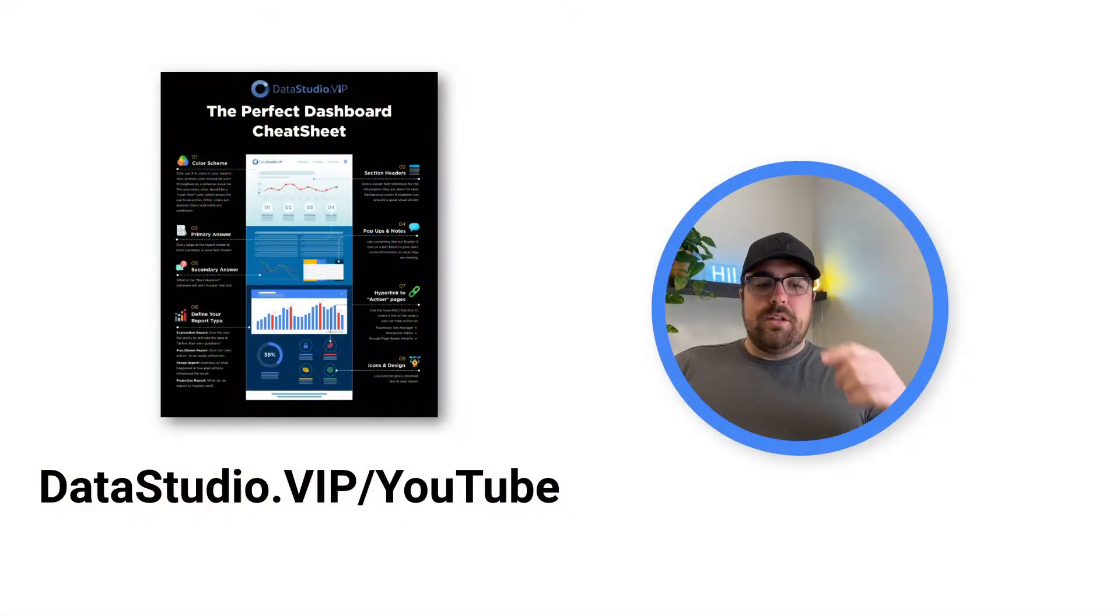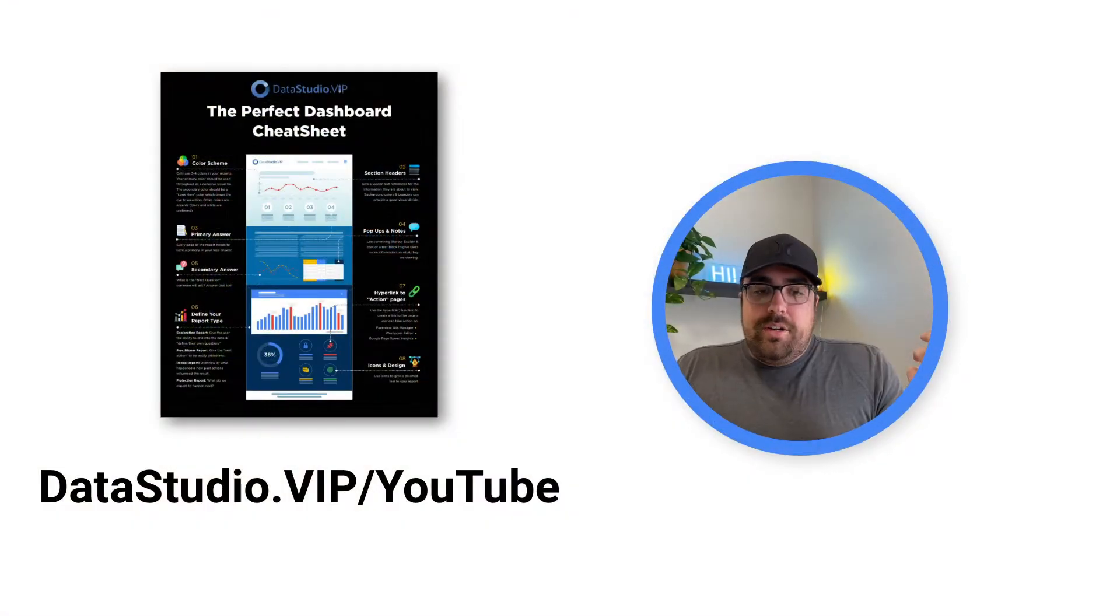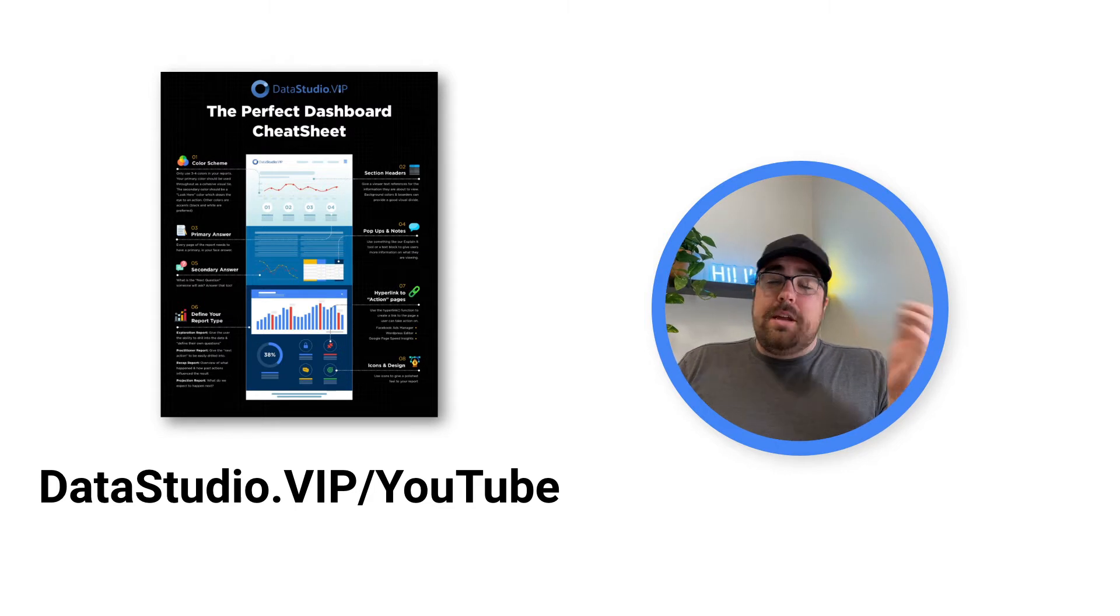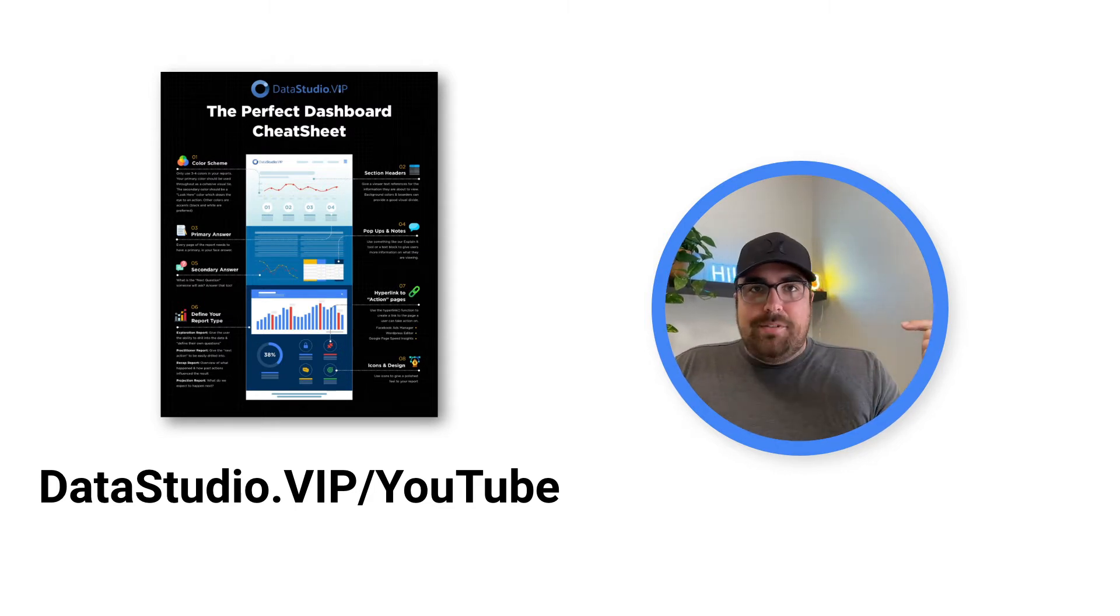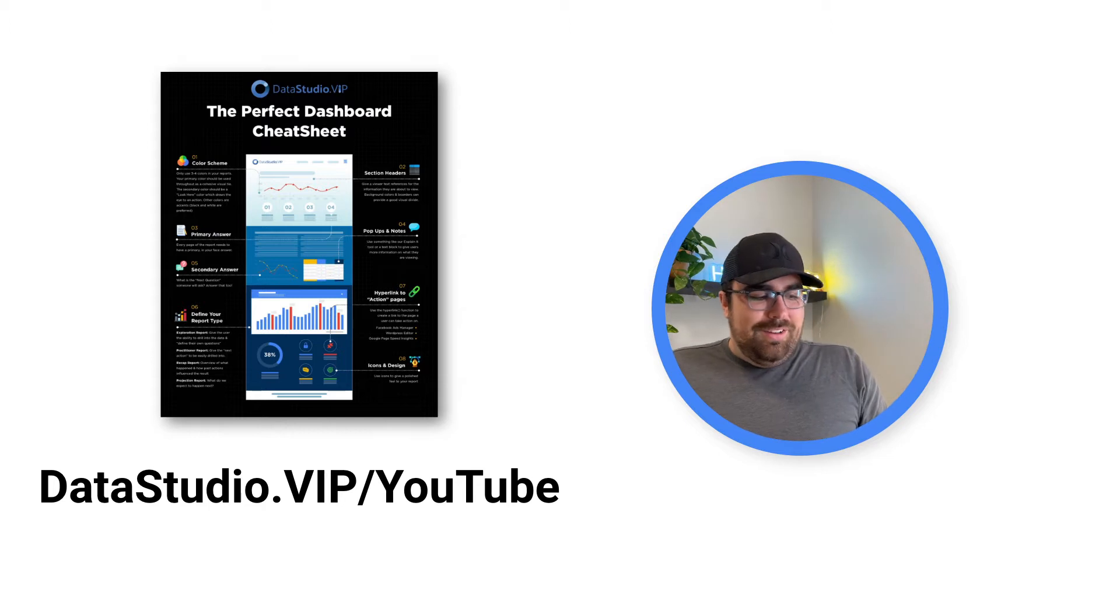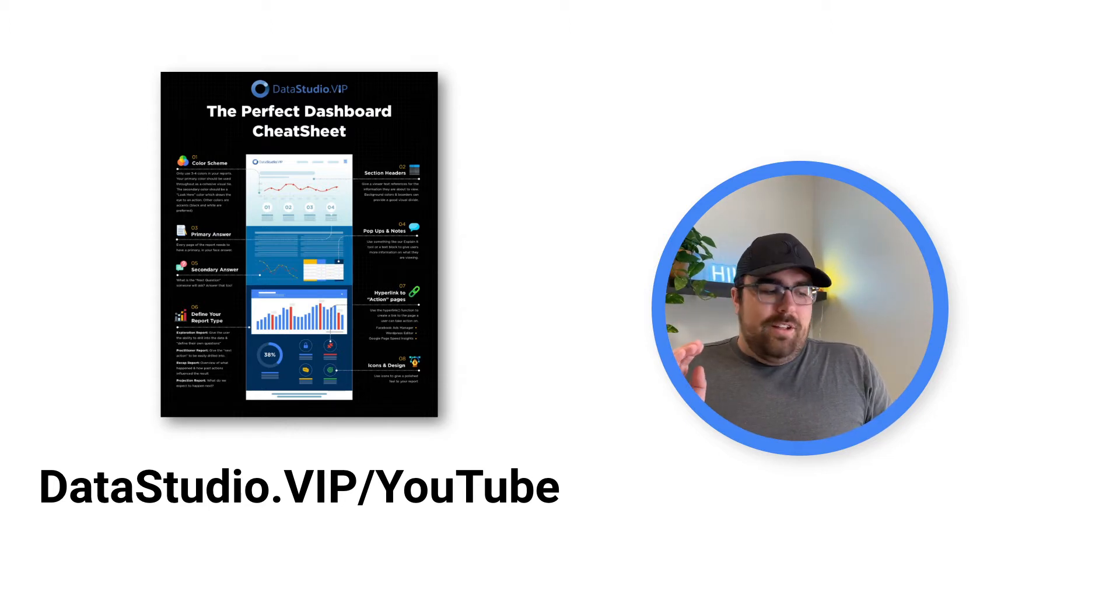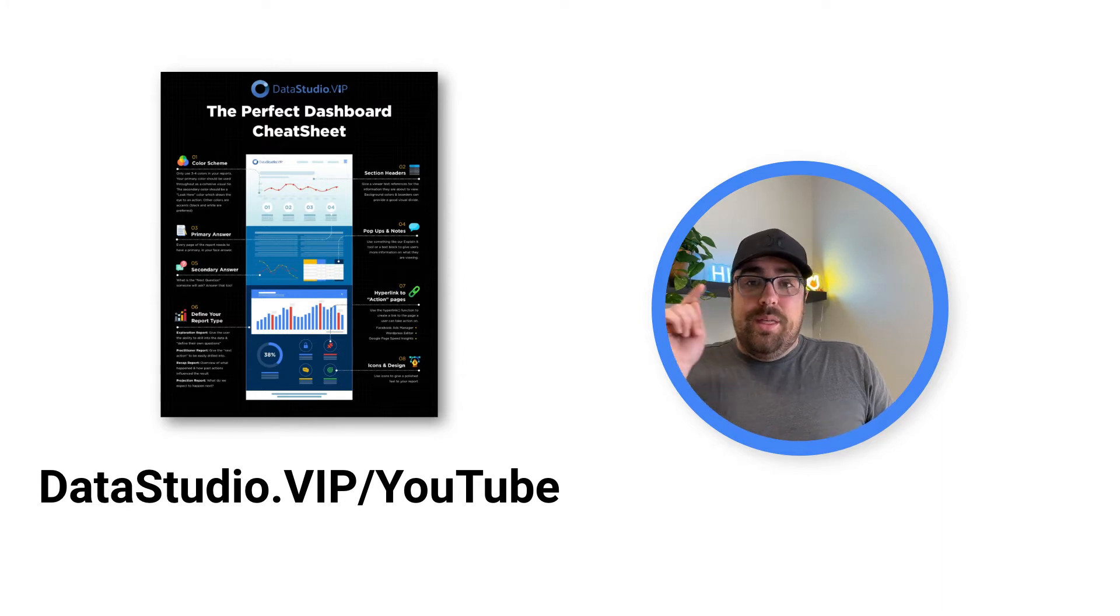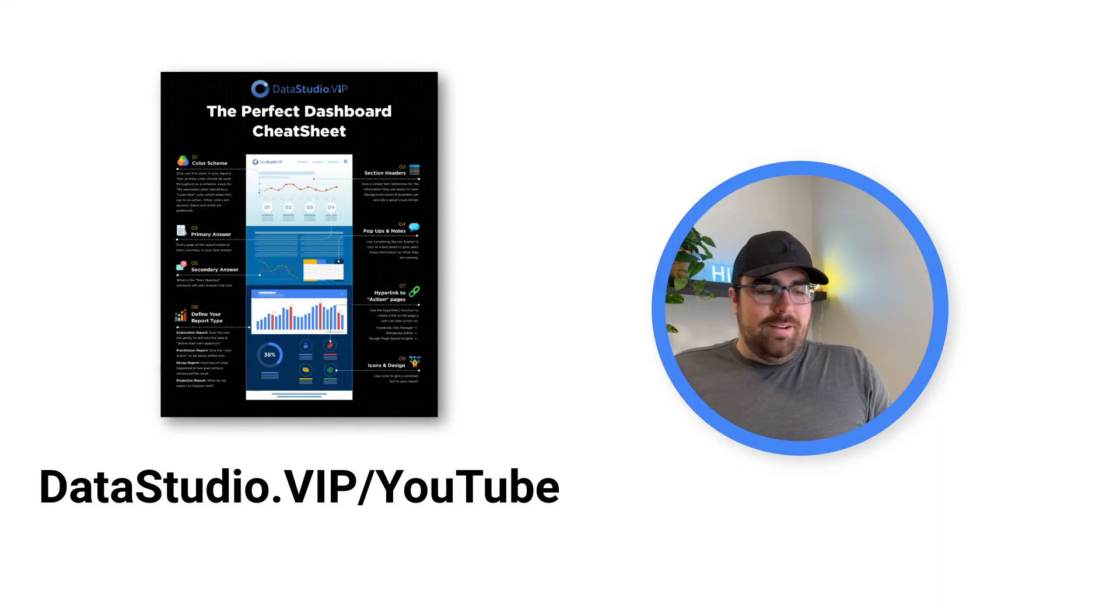Keep watching if you're excited and also if you would like to go download the cheat sheet. So go to datastudio.vip forward slash YouTube. Pick yourself up a copy of the eight steps to build your reports better every time you hit that publish button.